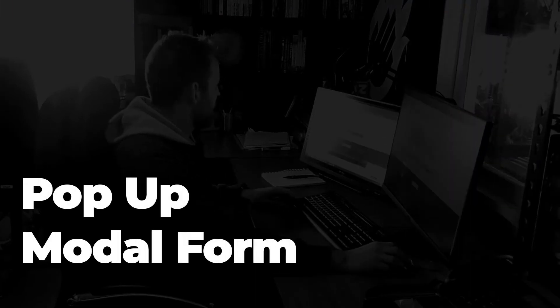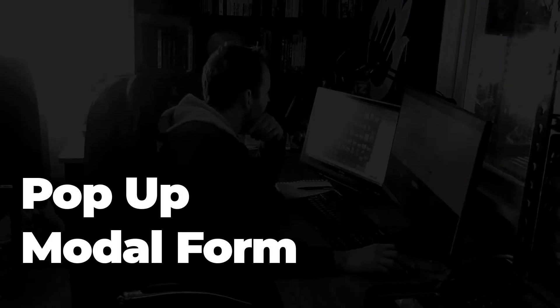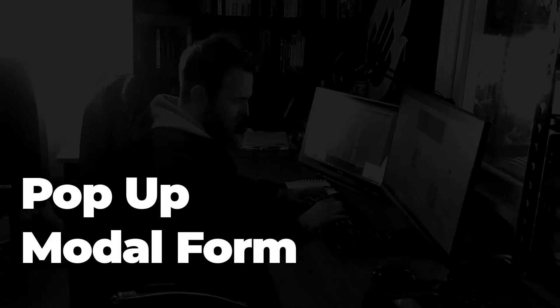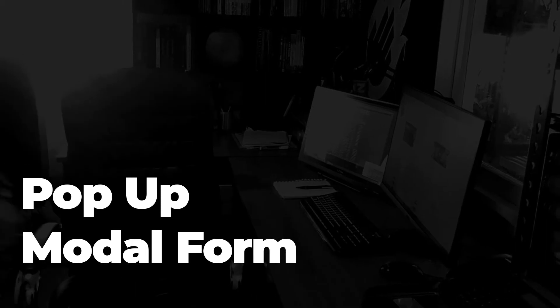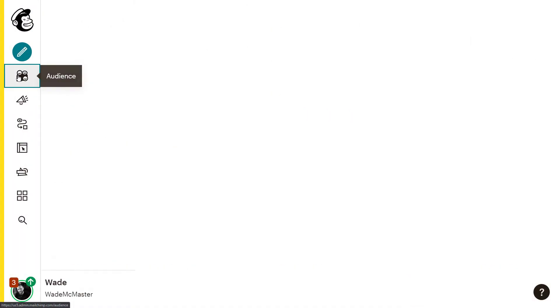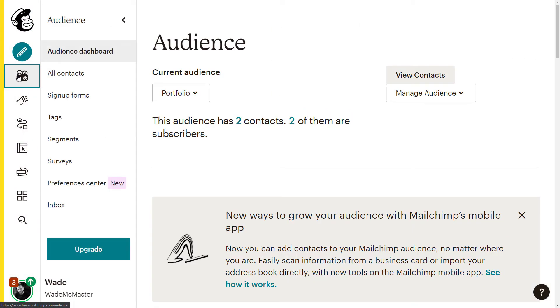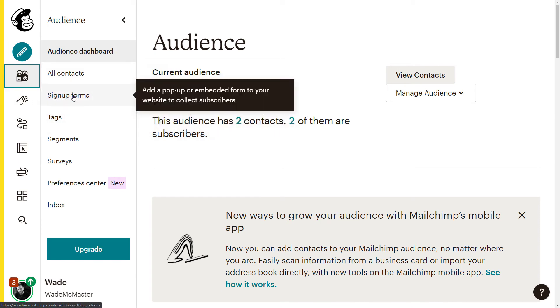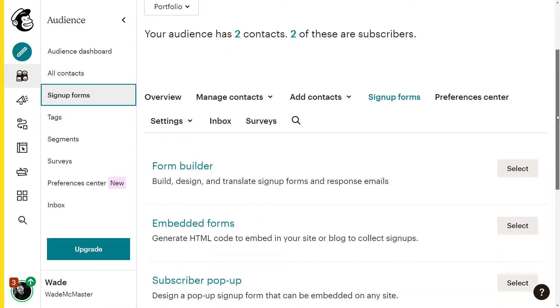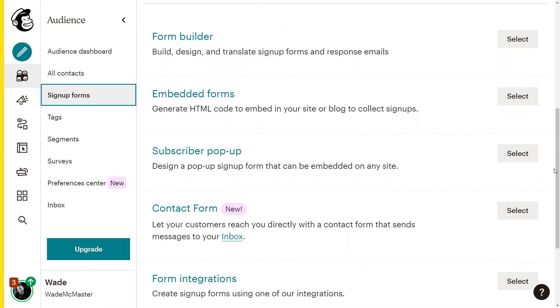The next form we're going to add is a pop-up modal form, which essentially pops up on the screen when a visitor enters your website. Now again, once you're logged in, we're going to go to audience and sign up forms to get started. Then we scroll down to subscriber pop-up.